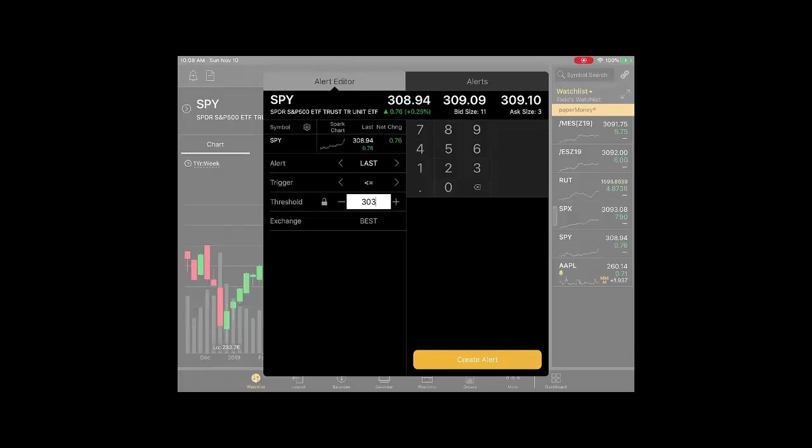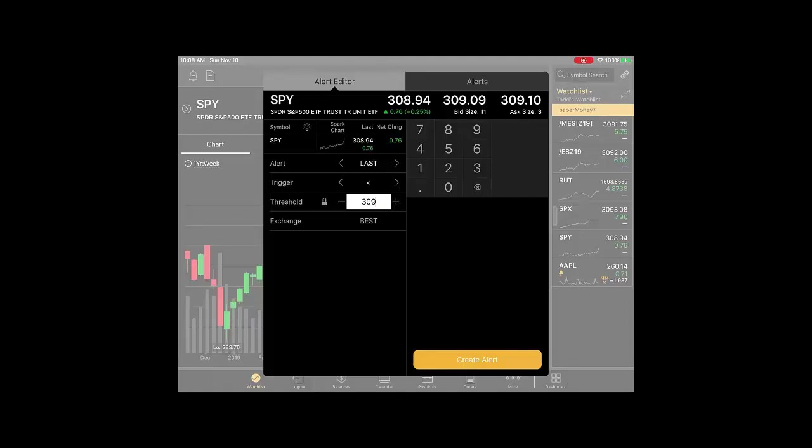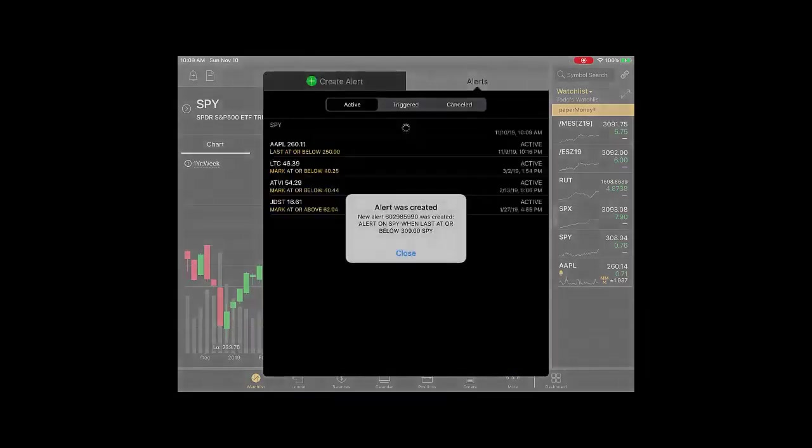If it will trade back at 308, let's put it back there, roughly that's where it was. And you wanted to know when it got up to 309, you want it to be greater than or equal to. Then of course you just do less than, greater than, and of course the greater than or equal to, less than or equal to. You just create your alert by clicking the button, and the alert was created.